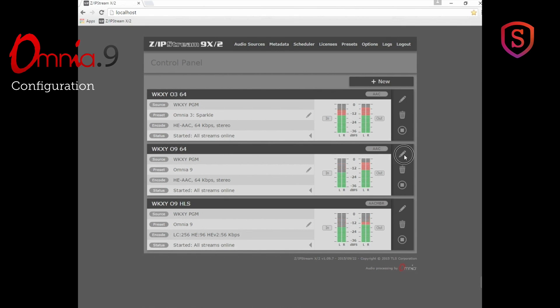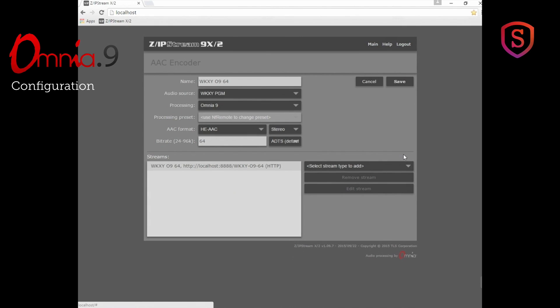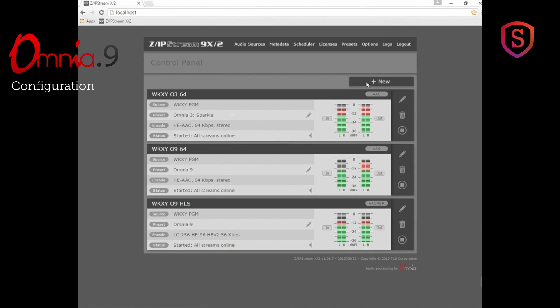If we go to the configuration of the stream encoder itself, you see I've chosen Omnia 9, and for the processing preset selection it says use NF remote to change preset. And that's the way Omnia 9 works. It uses a separate program for very lightning fast speed and the Omnia toolkit to show you exactly what's going on.